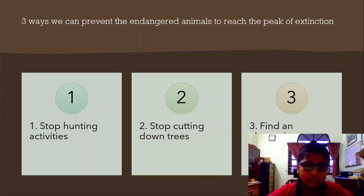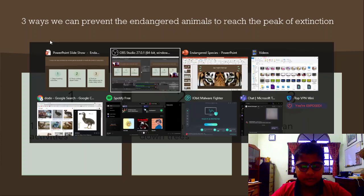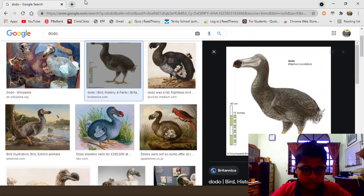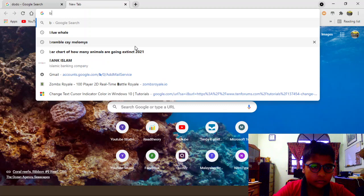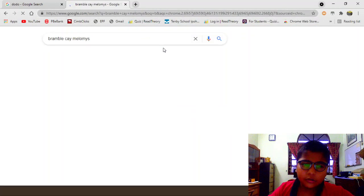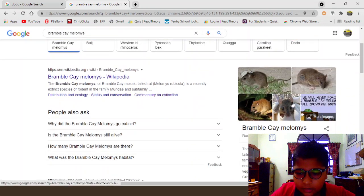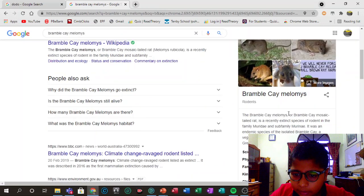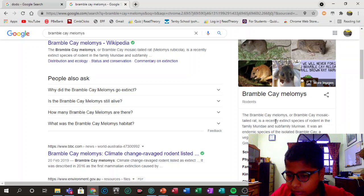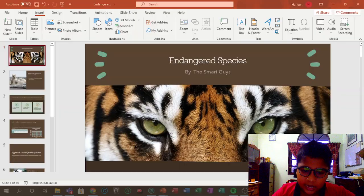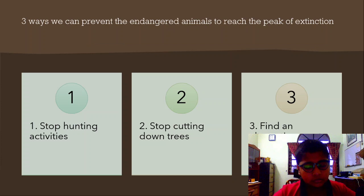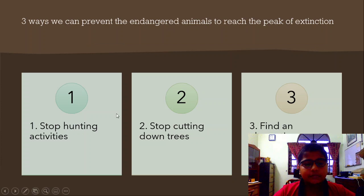Another animal that just recently went extinct is a rodent. It's called the Bramble Cay melomys. As you can see here, the Bramble Cay melomys is a recently extinct species — it was declared extinct in 2019.